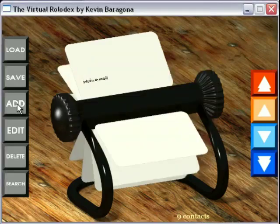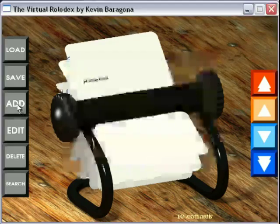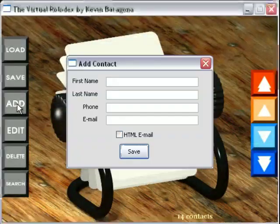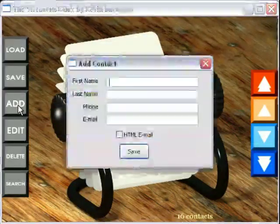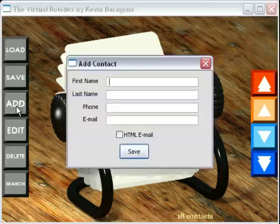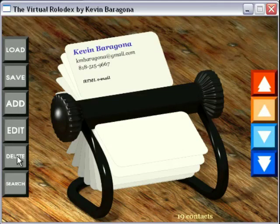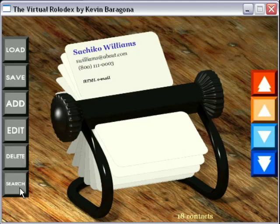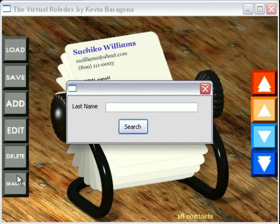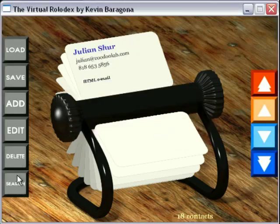I'm going to go ahead and add in a whole bunch of cards. Once the number gets above 18 it won't show any more, which is done for performance reasons. You can search by last name — that was an assignment requirement.